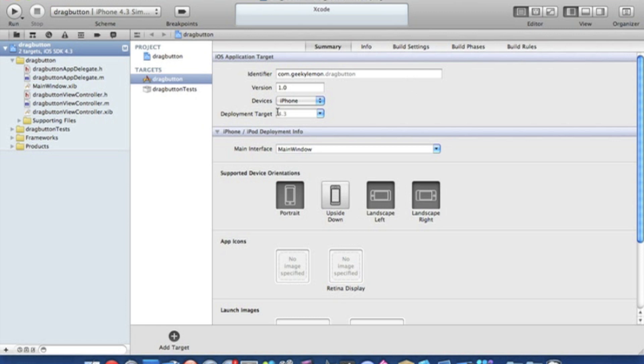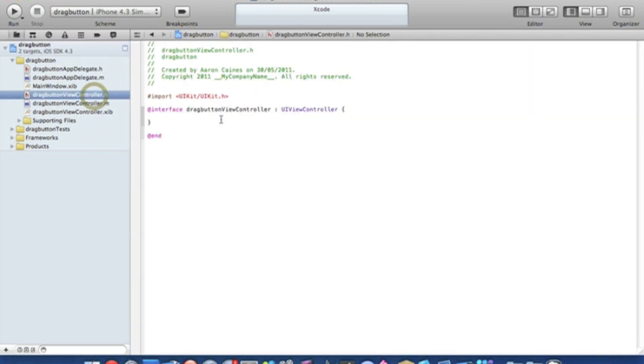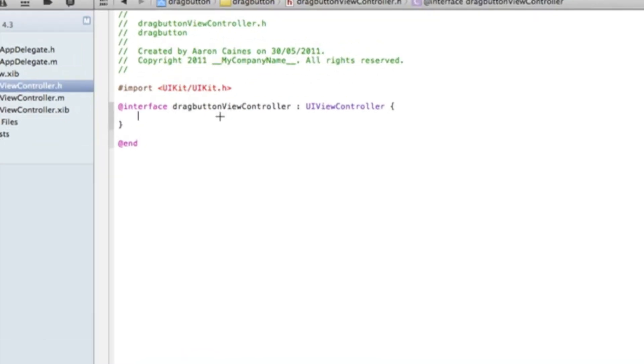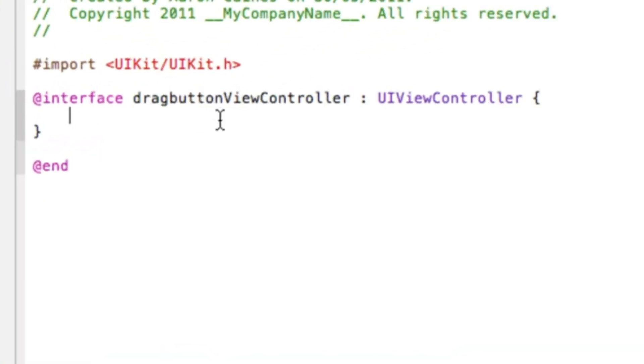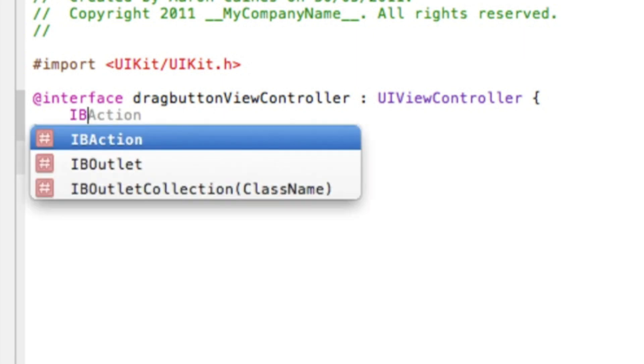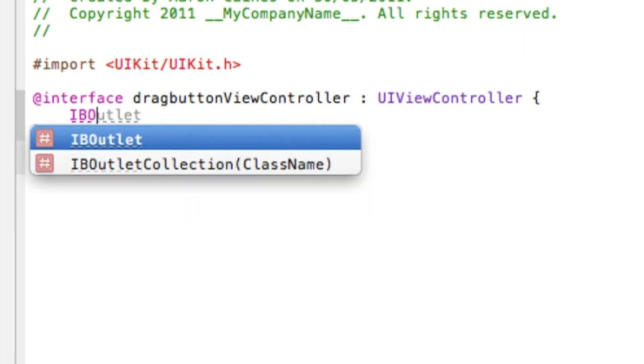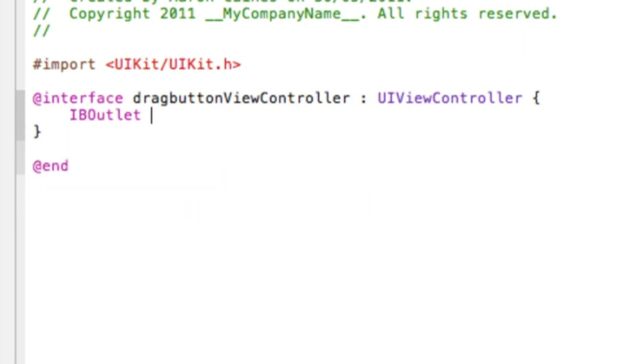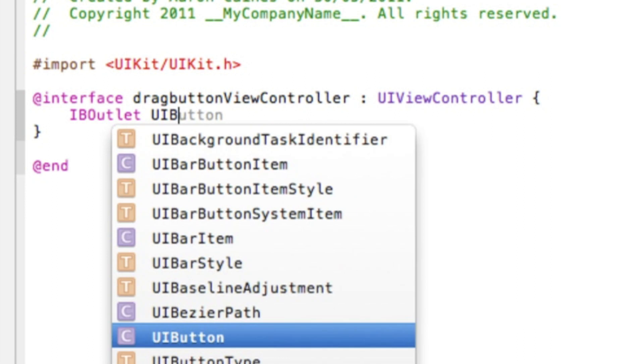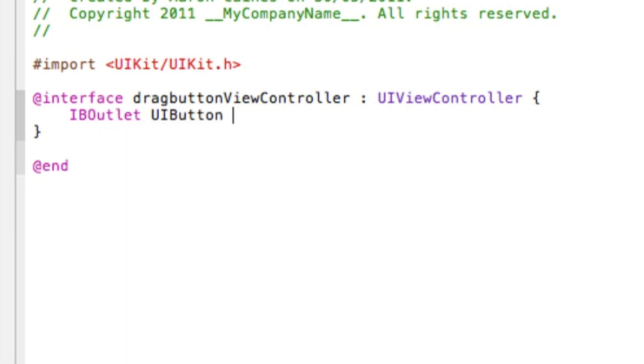So the first thing we want to do is go into our view controller dot h where we'll add our IB outlet for our button. So just under the interface here we simply type in IB outlet space UI button space asterisk and then the name of our button which we'll name it simply button. Easy enough to understand. And then end it with a semicolon.